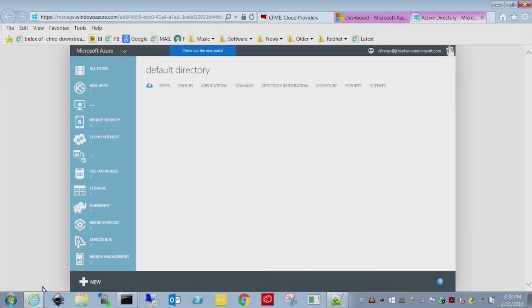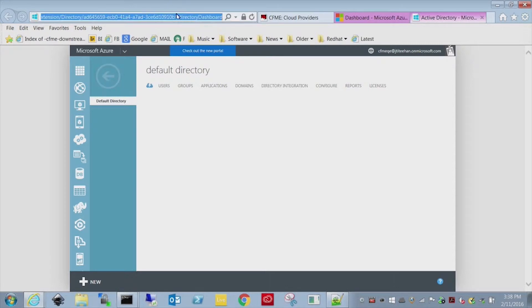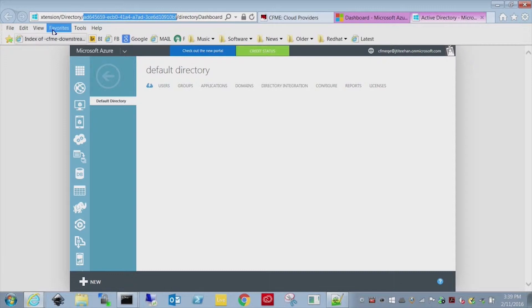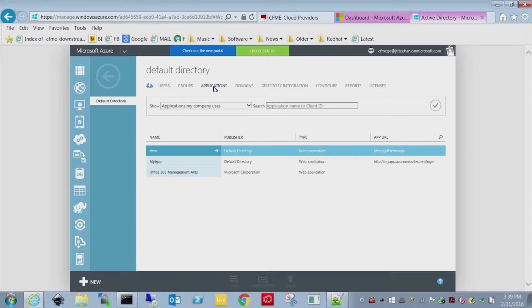The first item we want to get is the tenant ID. Now this doesn't actually exist in a field. What you have to do is you have to select a default directory, and then up in the menu bar, right after directory, this is going to be the tenant ID. So copy this value down into a notepad or on a piece of paper. That's the only place you're going to find your tenant ID.